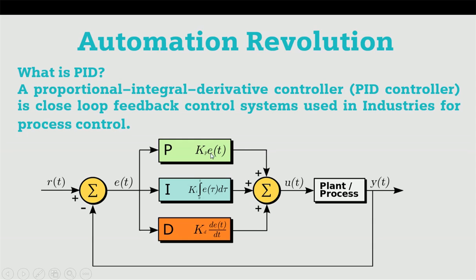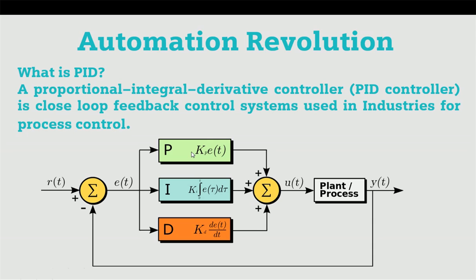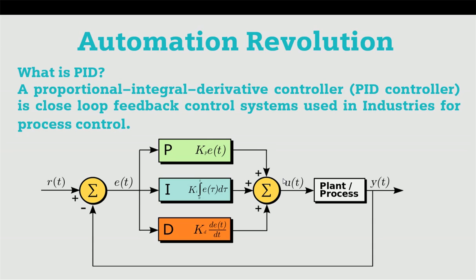This is representing error. PID is continuously trying to calculate error and rectify it as per the desired output or setpoint. Continuously, PID will integrate, derive, or proportion with the process variables. Now we'll see how we can configure PID in PLC.